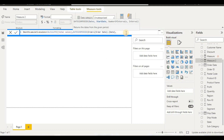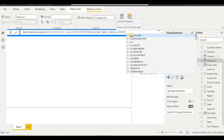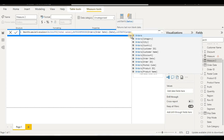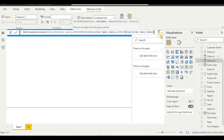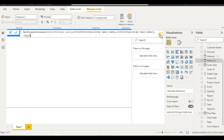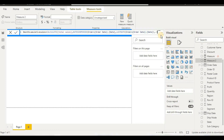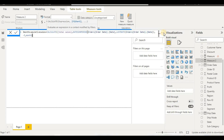Then I will take our Order Date column, put a comma, and use LASTDATE so that we calculate from the last date. I will reference the Order Date table's date column and close that. Next I will put comma, minus three, because it will calculate from the previous three periods, then comma, and then MONTH.